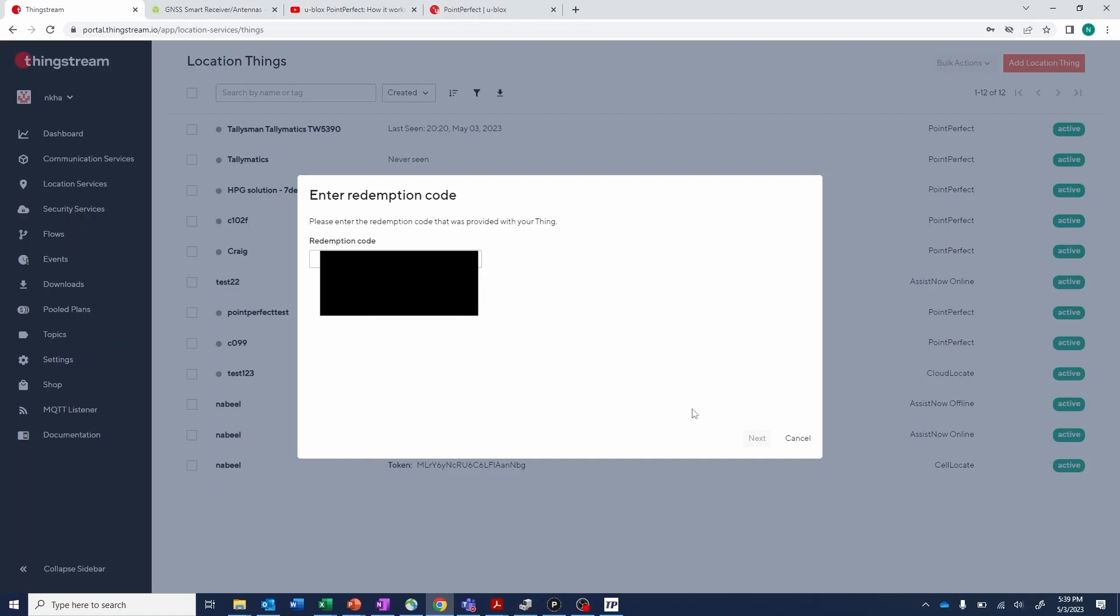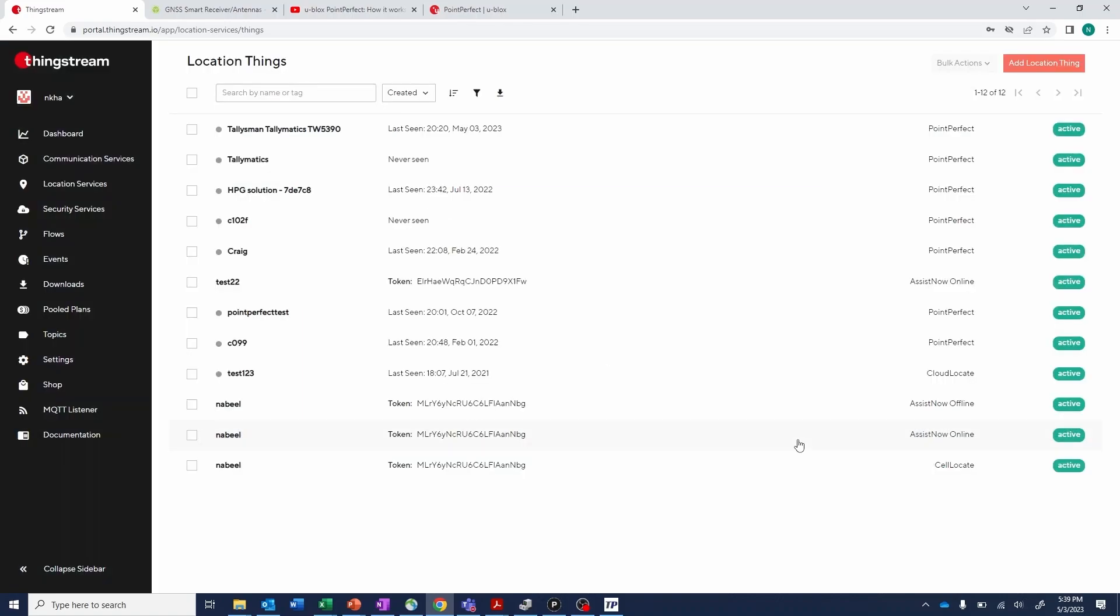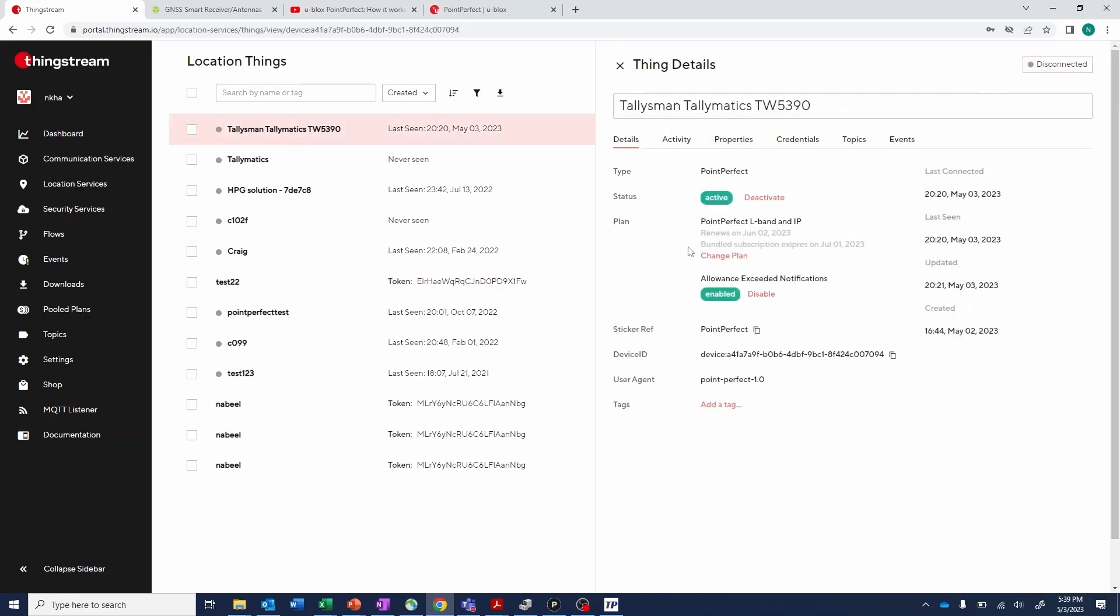Once you enter the redemption code, you'll be prompted to add a new Talisman Talimatix thing, and that should be activated on a trial that will last 60 days for L-Band and IP.